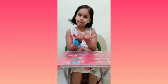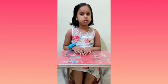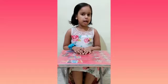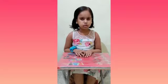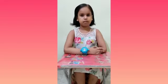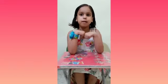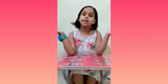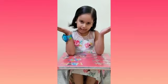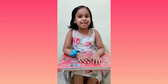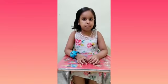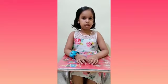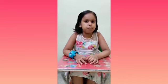Namaste everyone. Welcome to my class. Today we will learn one and many. Do you know what do you think by one? One is also called singular and many is also called plural.